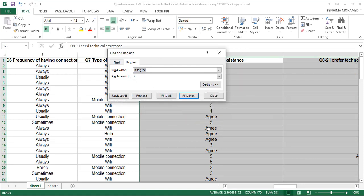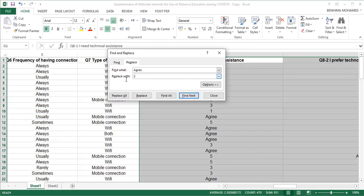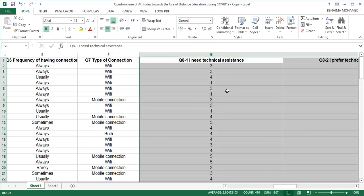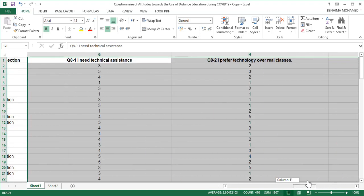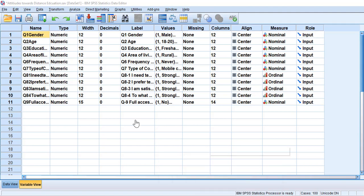We click Replace All for 'disagree'. We still have 'agree' remaining. In our codebook, 'agree' is number four, so we click four and Replace All. That's it — the Likert scale has been fully coded. Now once you finish the questionnaire coding, you go to SPSS.